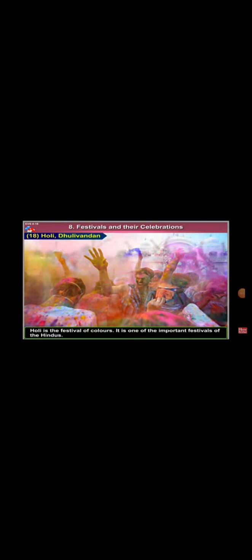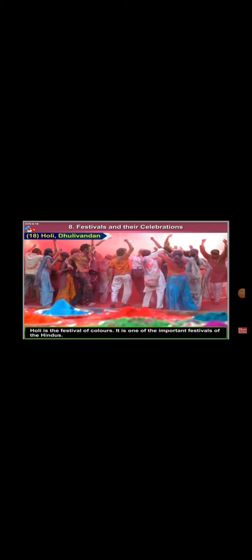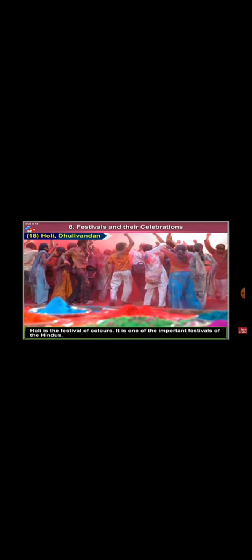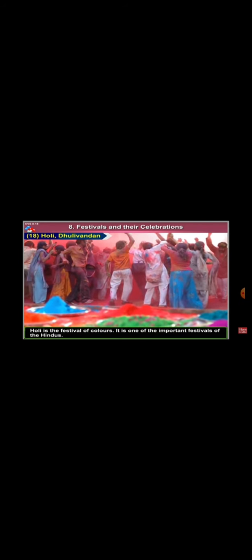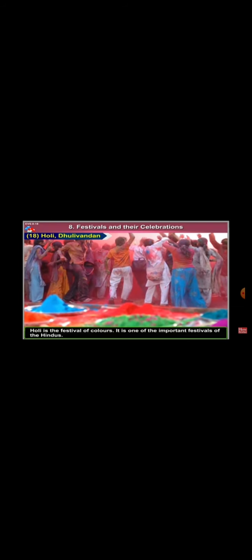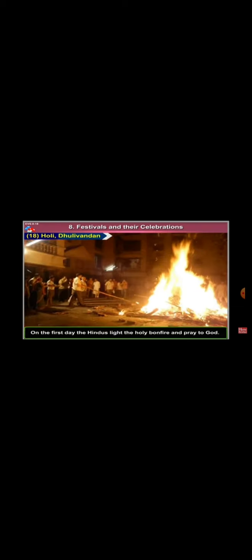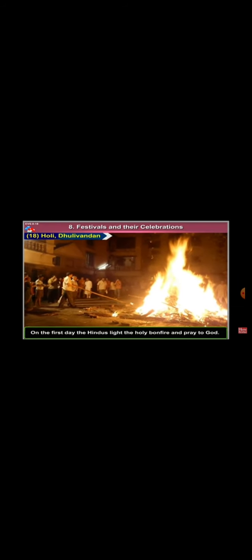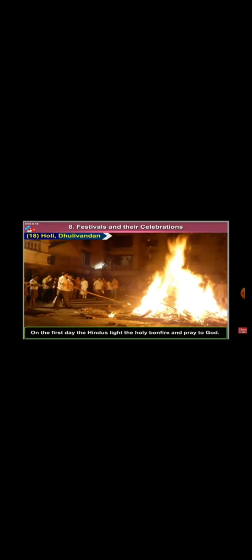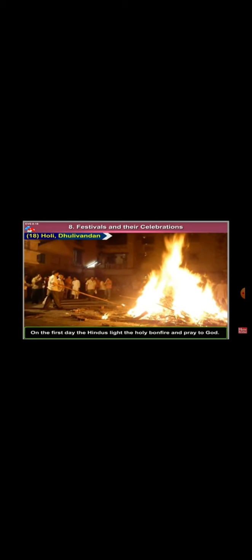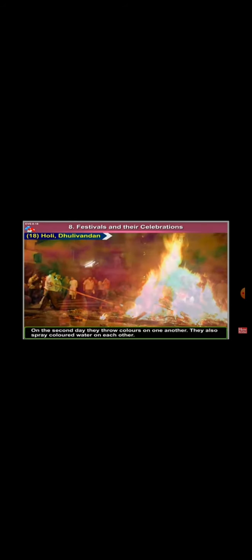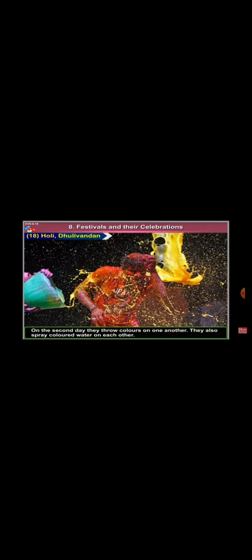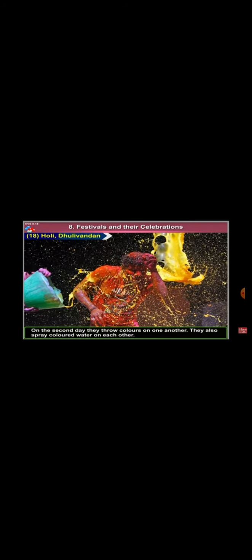Holi, it is also called Dhulivandan. Holi is the festival of colors. It is one of the important festivals of the Hindus. On the first day, the Hindus light the Holi bonfire and pray to God. On the second day, they throw colors on one another. They also spray colored water on each other.